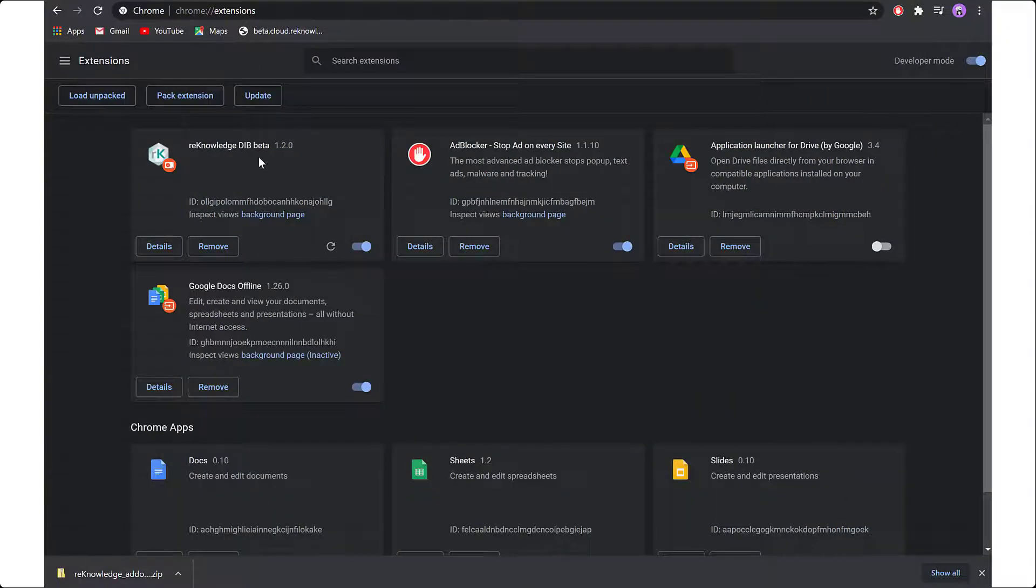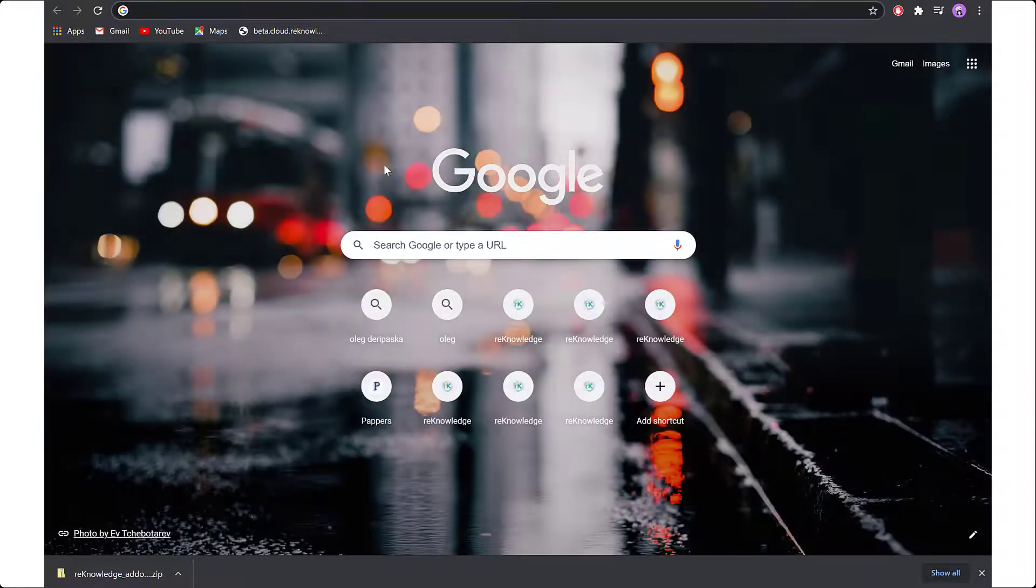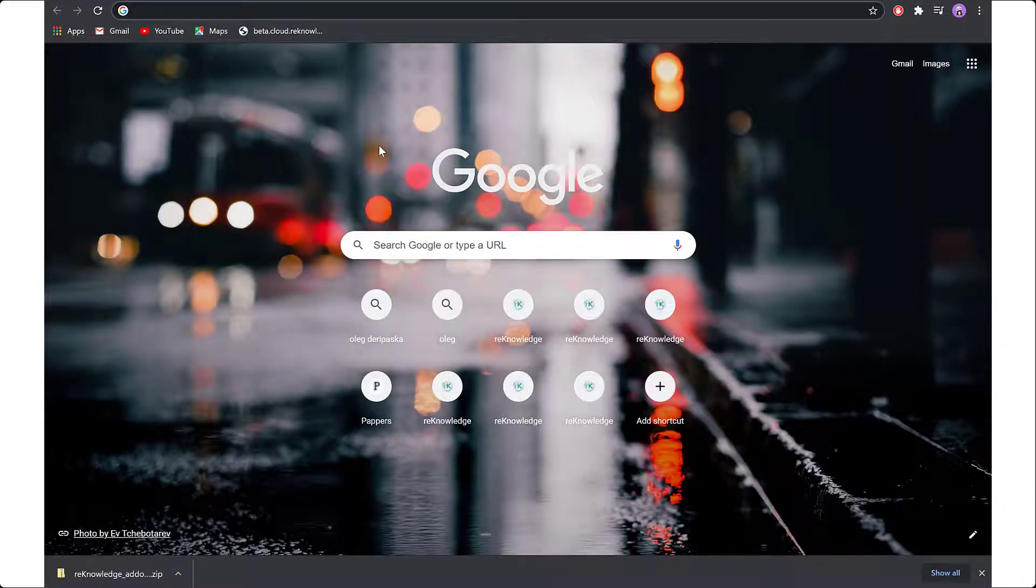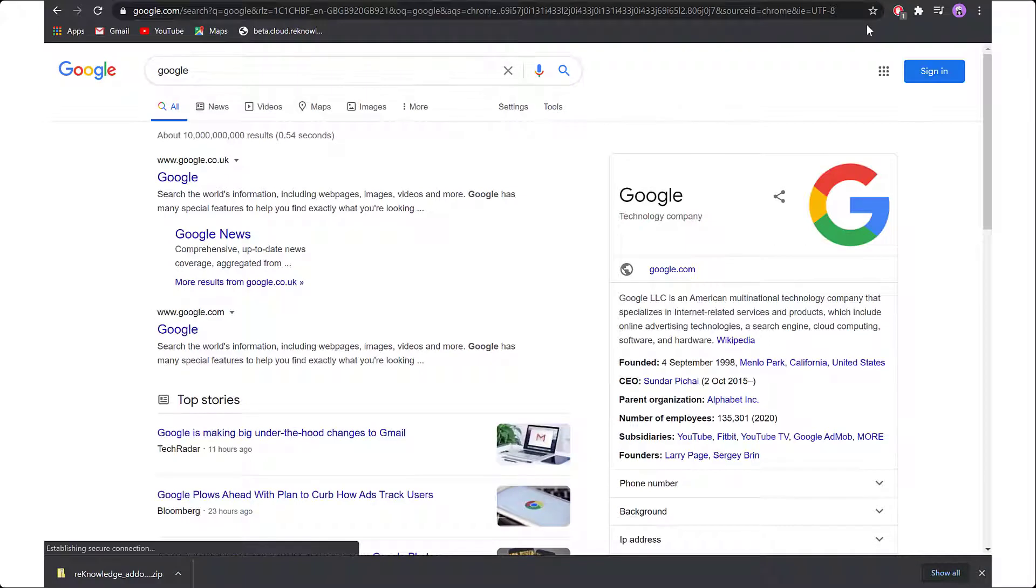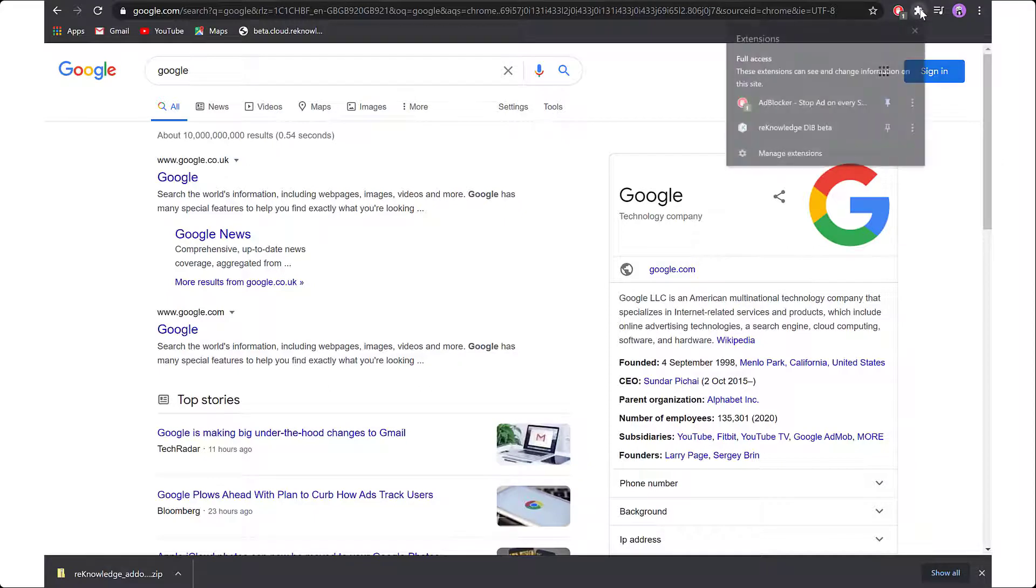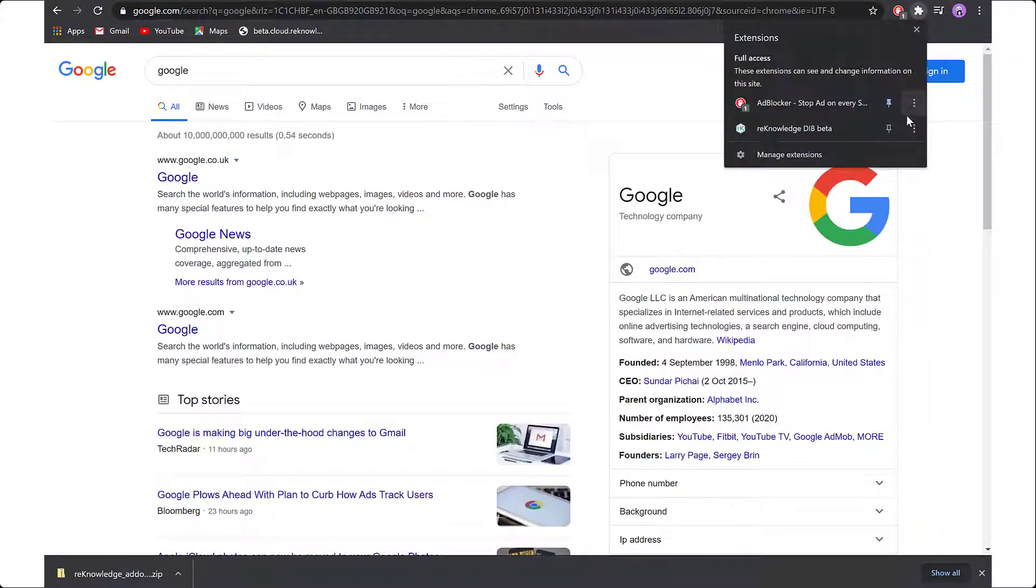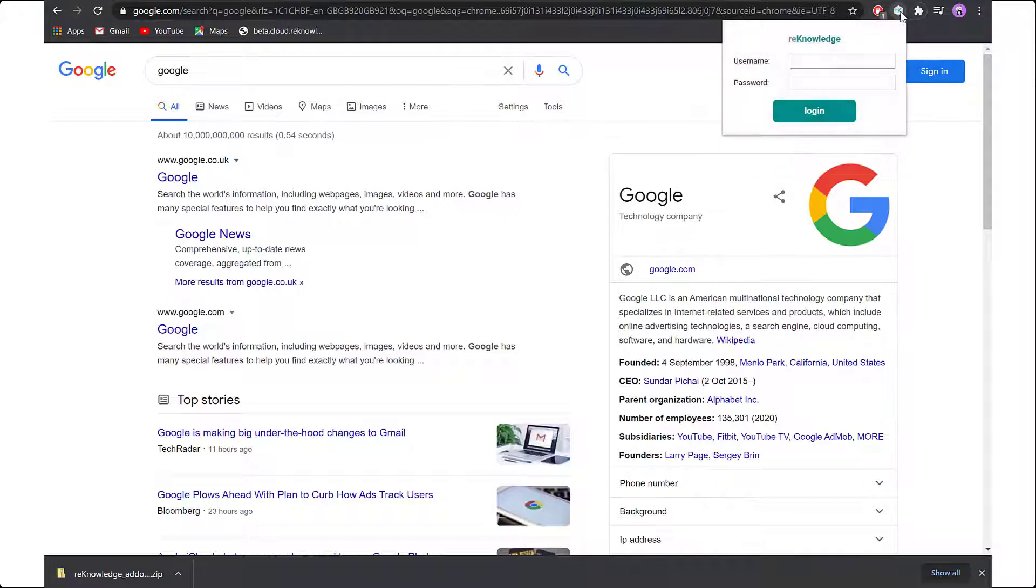To login into your add-on, open a new web browser page. Go to any page. Where there is the little puzzle piece, click on it. Pin your add-on to the web browser. And now you can use your credential to login.